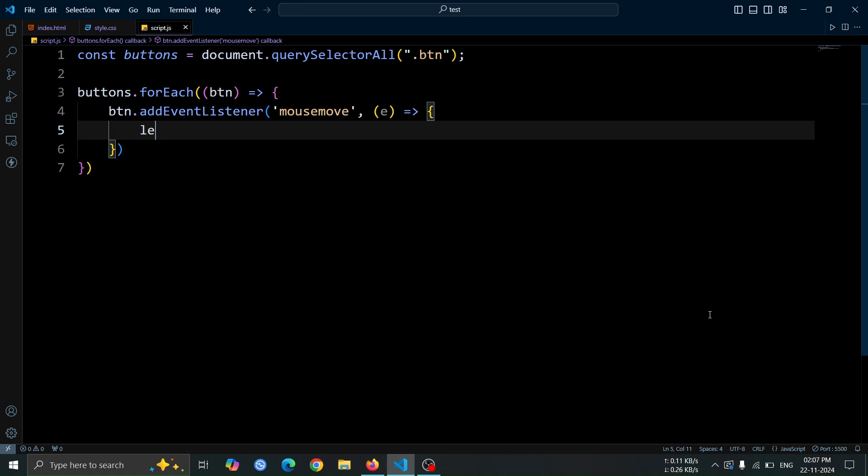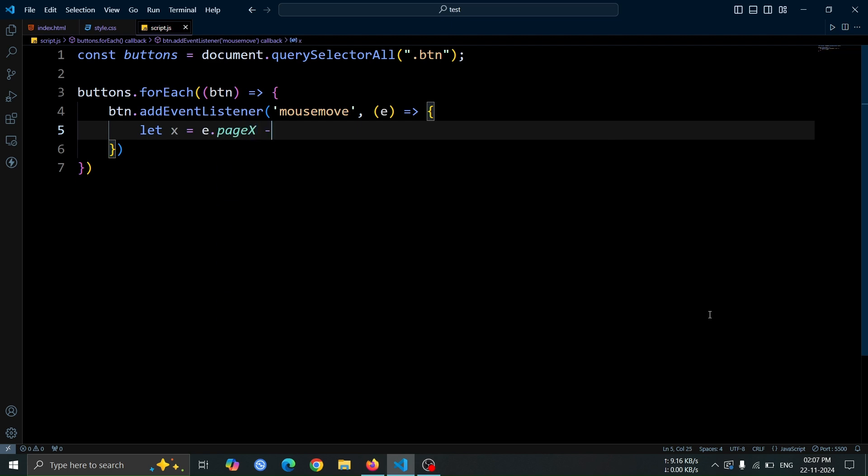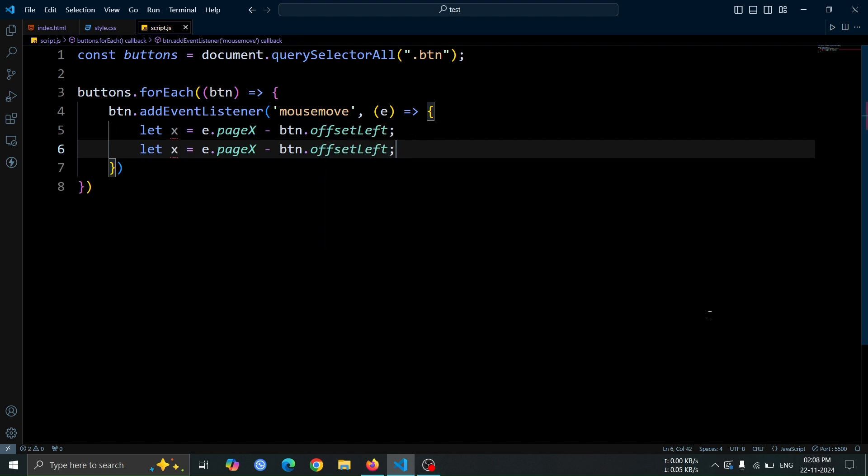Inside the function, create a variable named x and set its value to e.pageX - btn.offsetLeft. This calculates the horizontal position of the mouse pointer relative to the button.